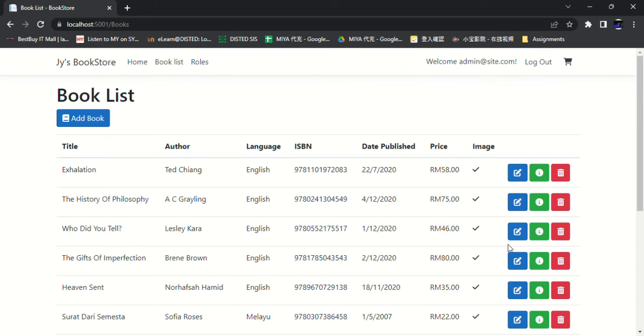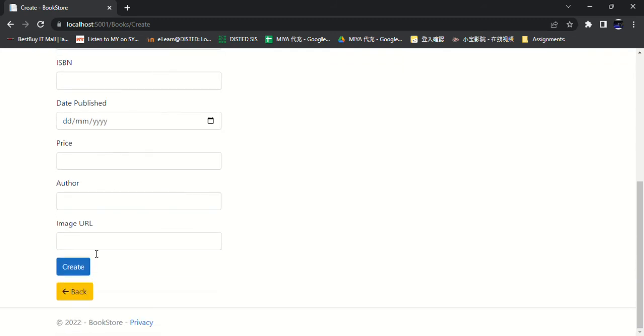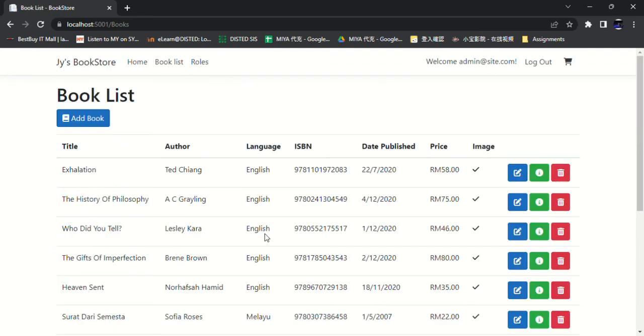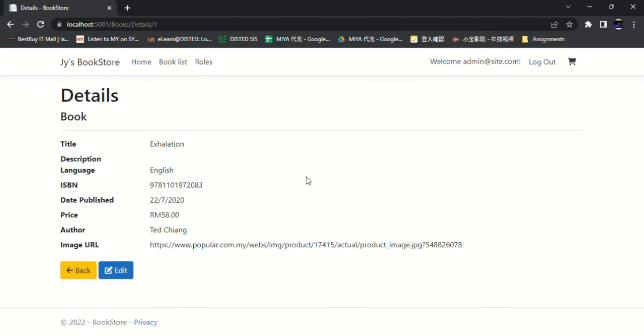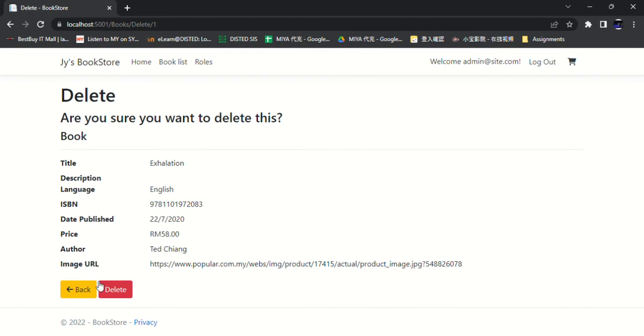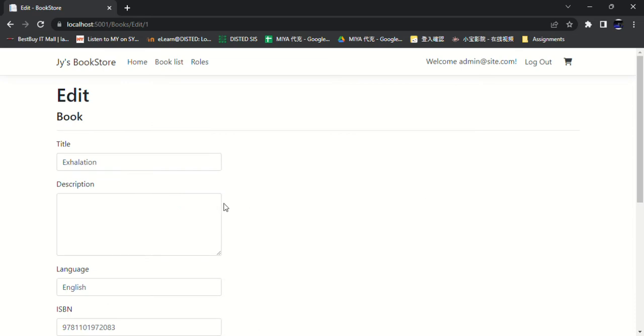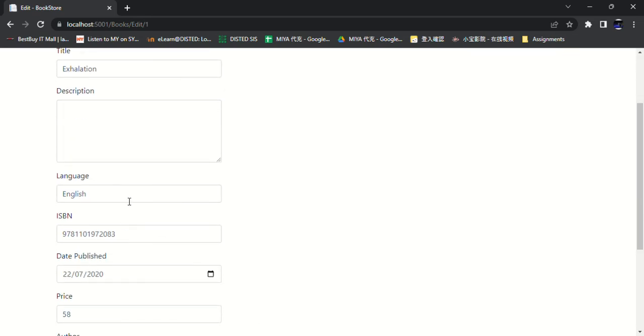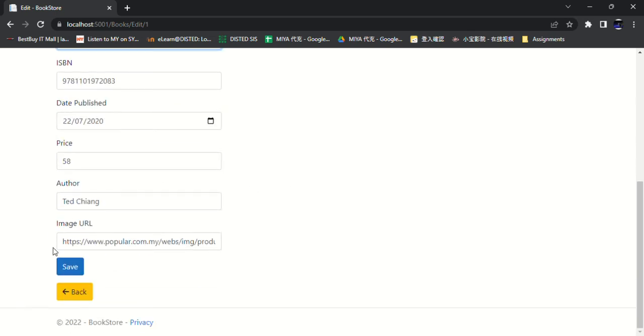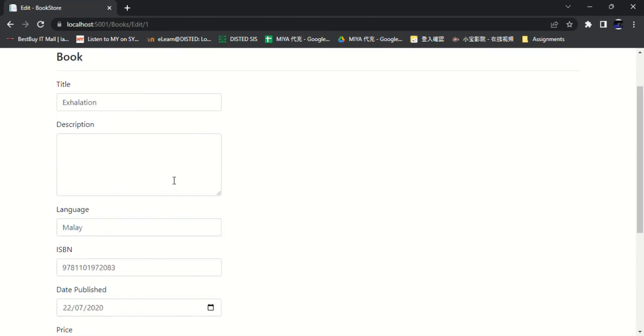Then we can add a new book to the list, and we can view the info, and we can delete the book from the booklist. For example, we try to edit the book language to Malay. We save. It turned to Malay. We add it back to English.